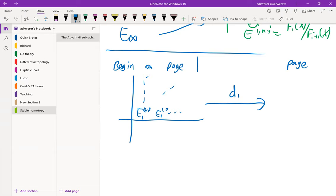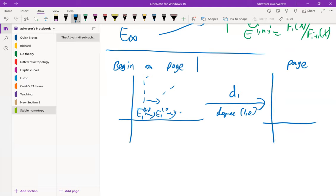There is going to be some differential. For cohomology, the differential is going to be of degree (1, 0), so it's going to look like this. And you just take cohomology — you take the kernel over the image and replace it with what you get after applying cohomology, and that gives you page two.